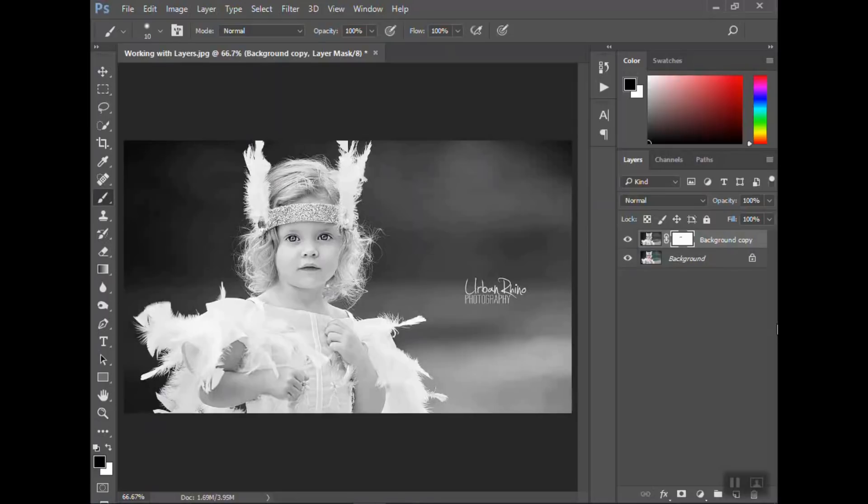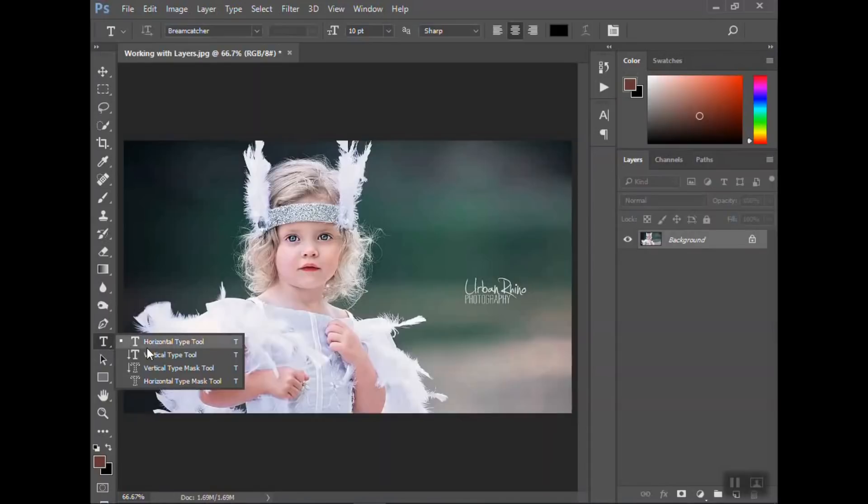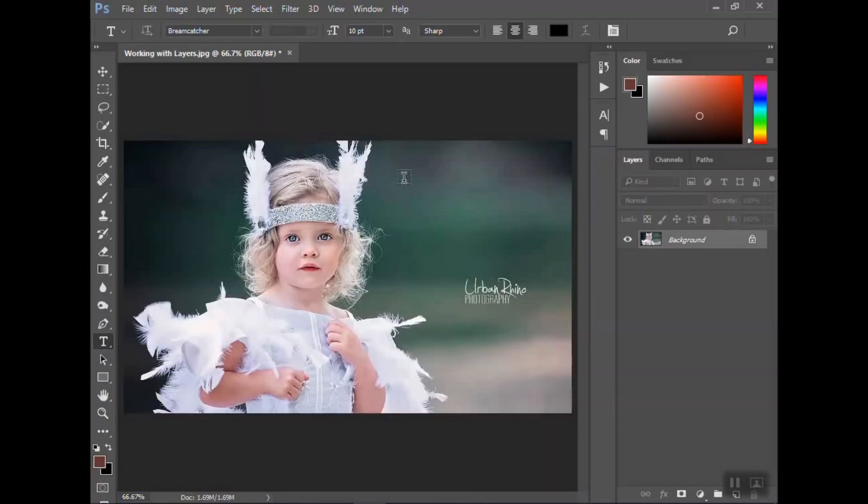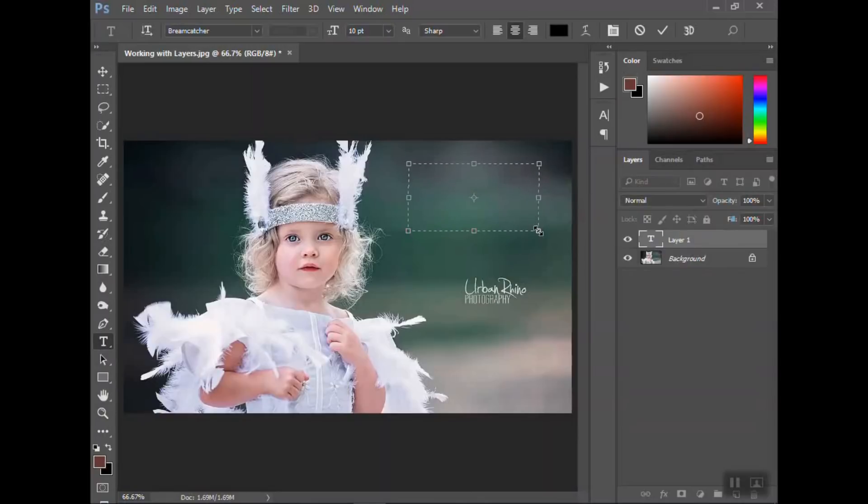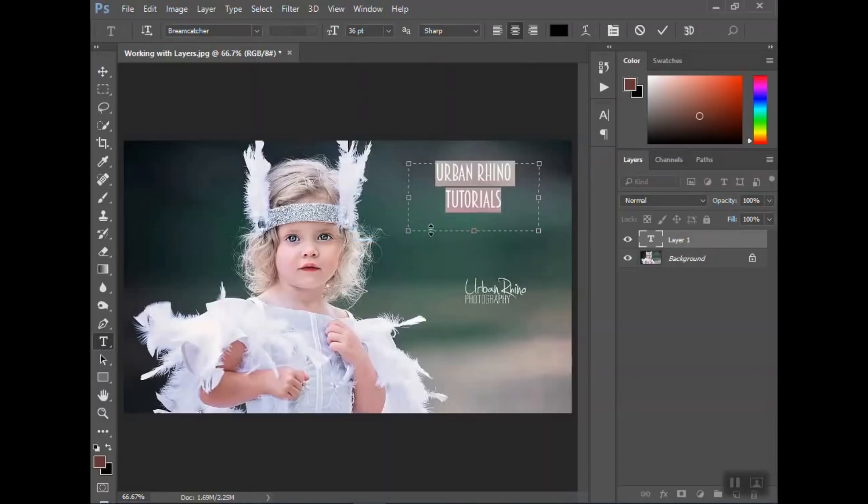The last thing that I want to touch on with layers is using text. And again, here's a link to the text tutorial. But just quickly, if I drag out a box, type in, see if I actually spelled that right since I can barely see it, enlarge it. So if I type that out,